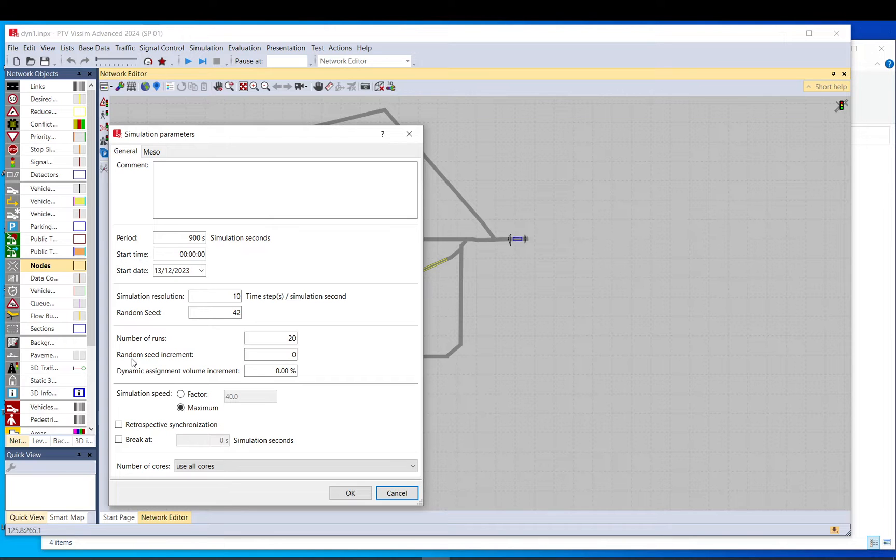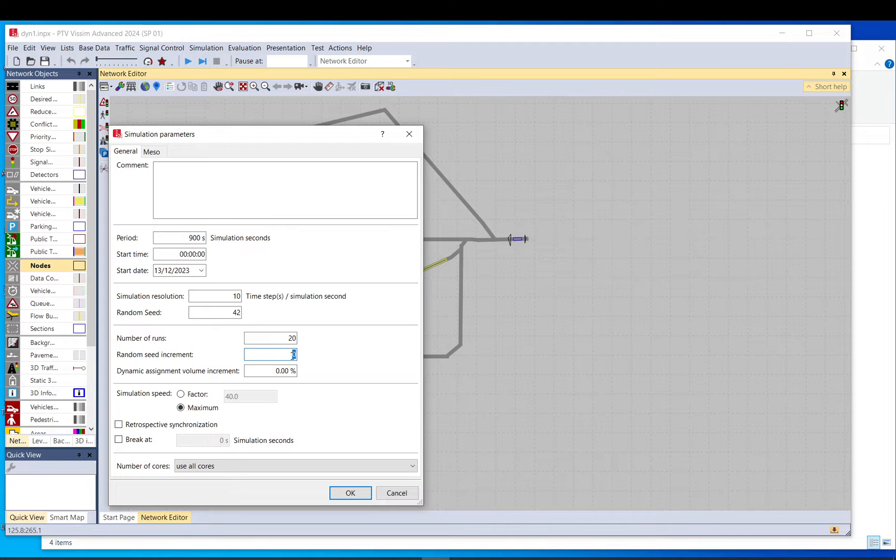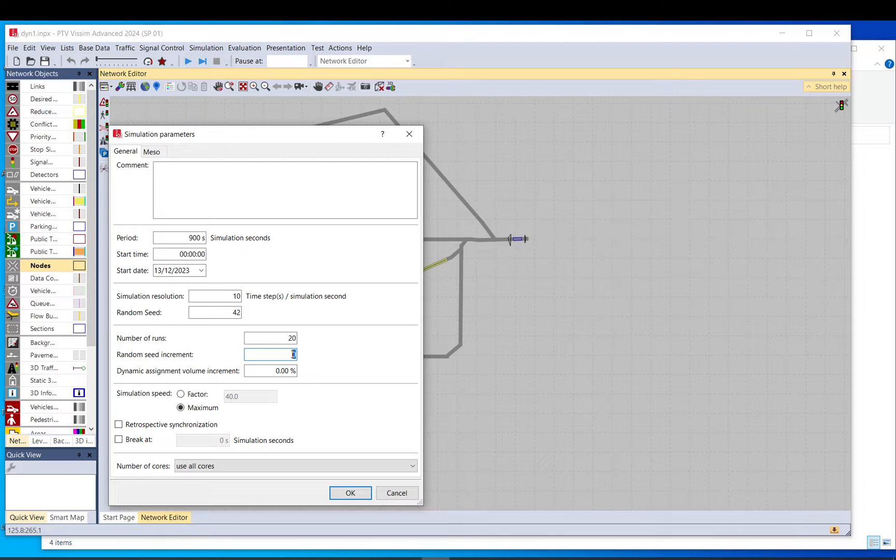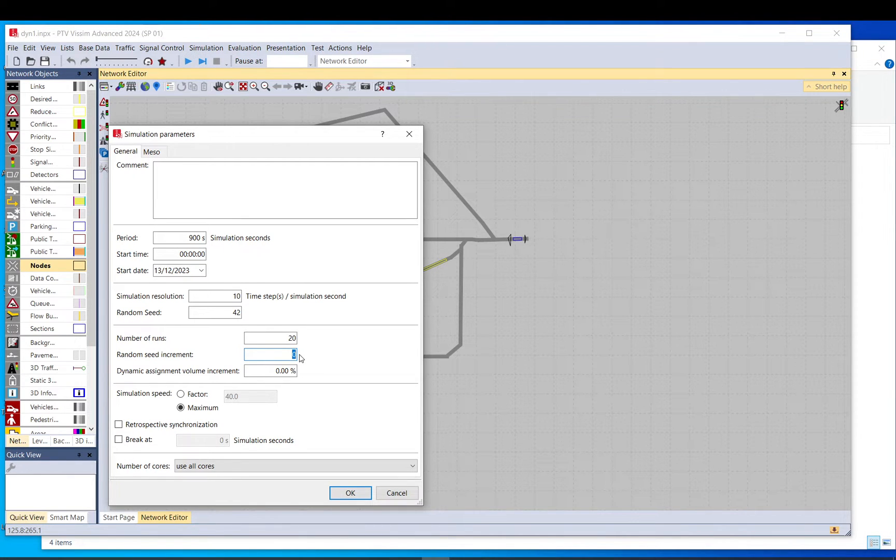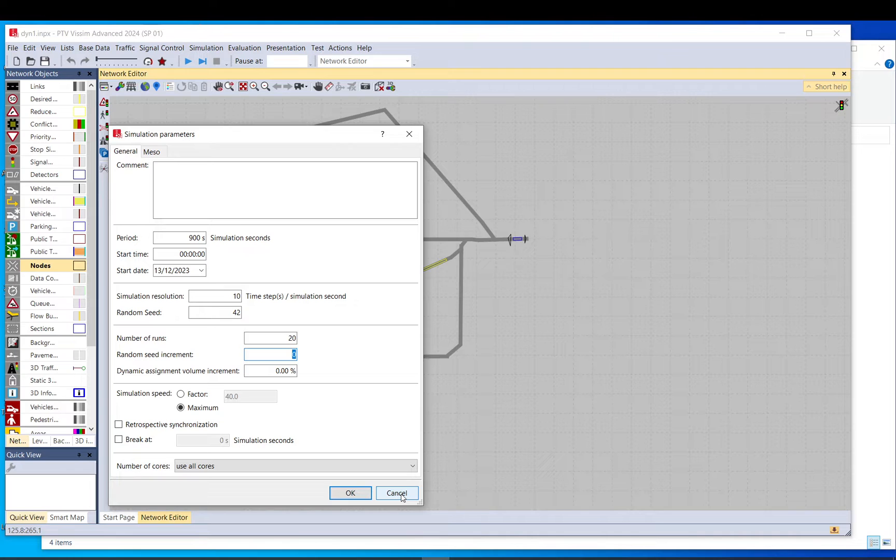But also you need to make sure that the random seed increment is zero. If you put a number here, it doesn't matter what number, that will change your random inputs in each simulation run. And that will make it very difficult for the model to converge. Because basically if it is zero, you load the same pattern into the model, the same randomized pattern in each run. But if there is a number here, that will change. So each time you load basically a different pattern, so vehicles may arrive differently. They might have a slightly different speed or stuff like that.